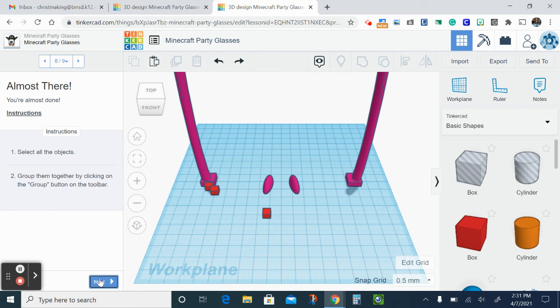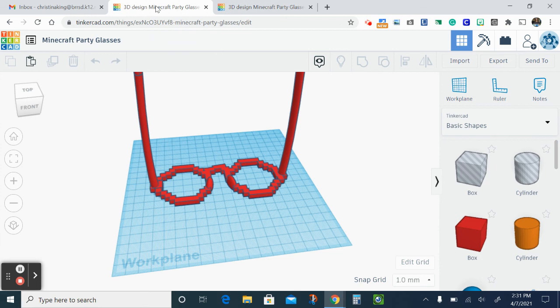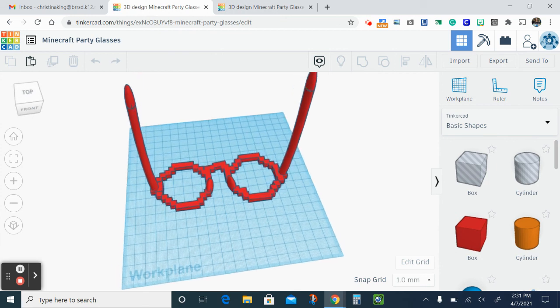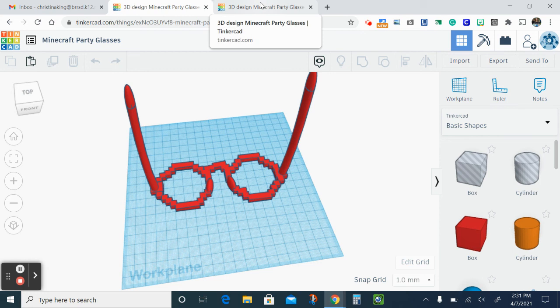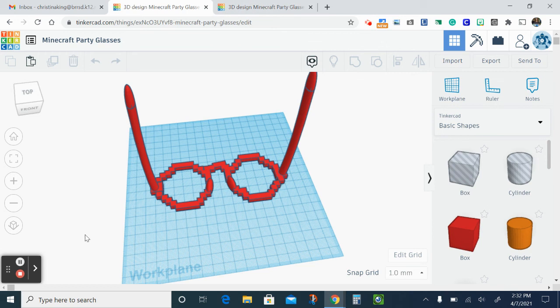Alright, when you're done yours is gonna look like what I showed you in the beginning of the video here. Alright, I do want you to take a screenshot of this when you are done and put it in the assignment in Google Classroom. If you are confused on how to do that, I did post a how-to sheet in Classroom for you. Let me know if you have any questions. Bye.